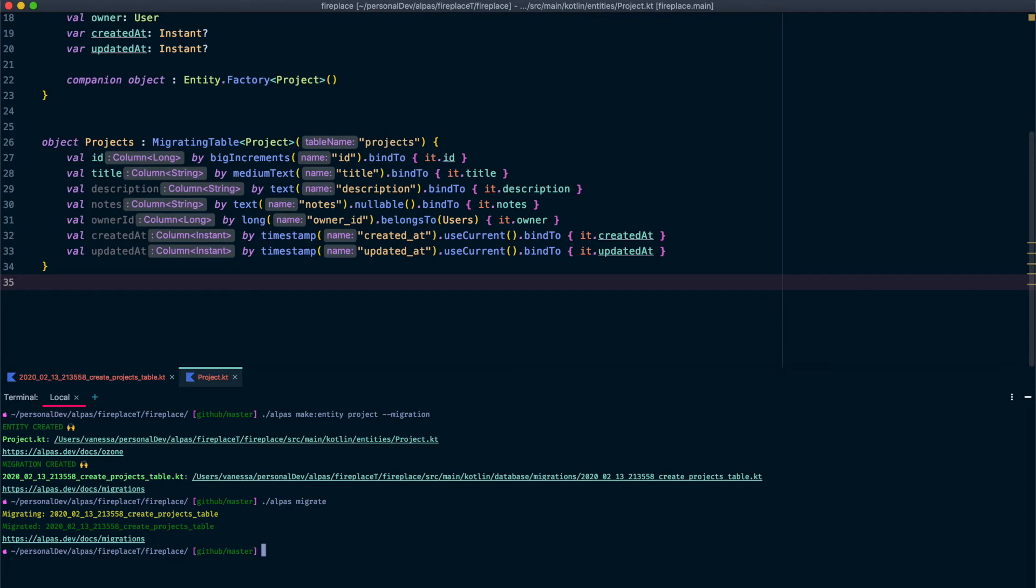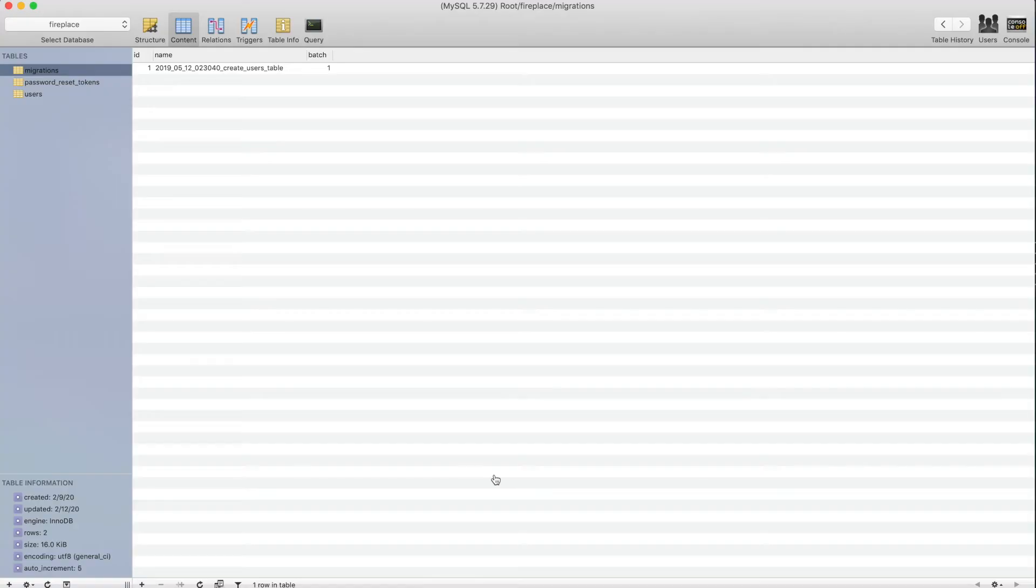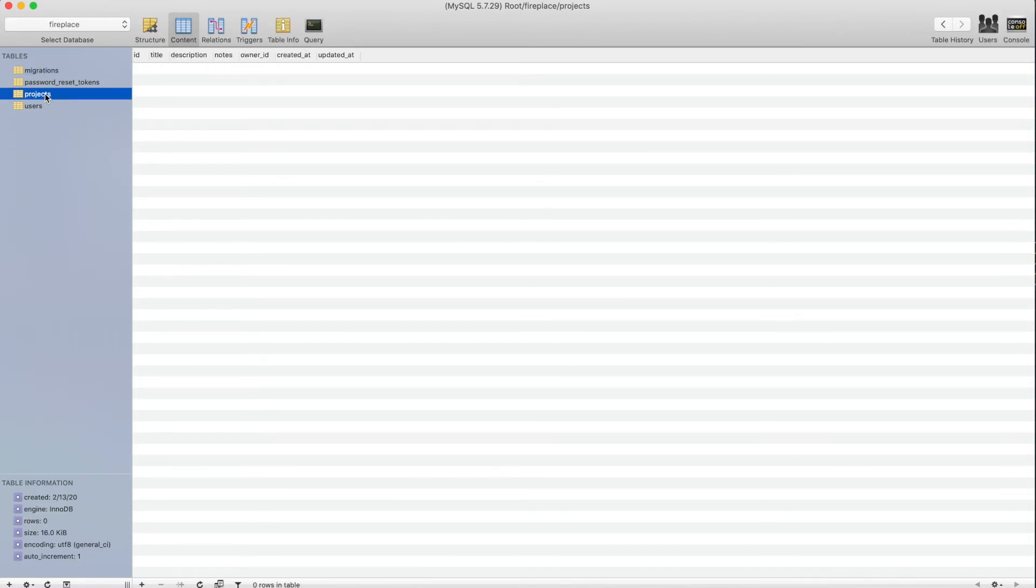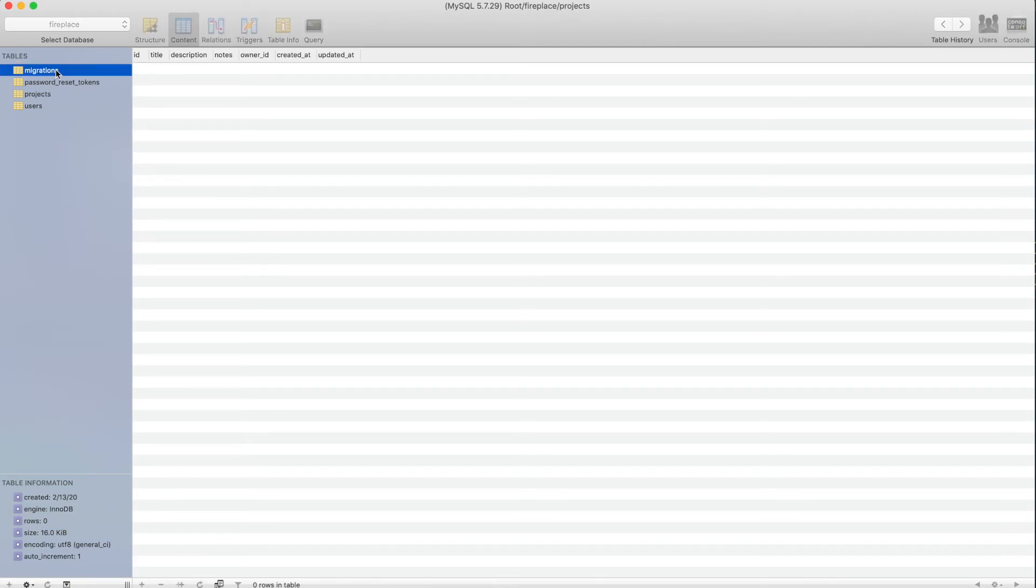All right, and that was successful. Let's check out our database. Going to refresh this and we have a projects table. Awesome. And also just side note, we have a new entry in our migrations table because we ran another migration. So that makes sense too.